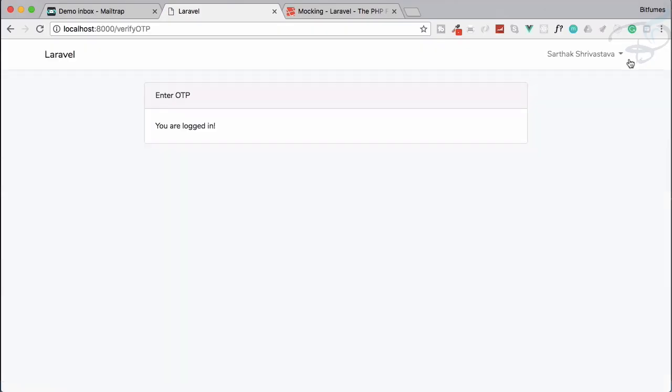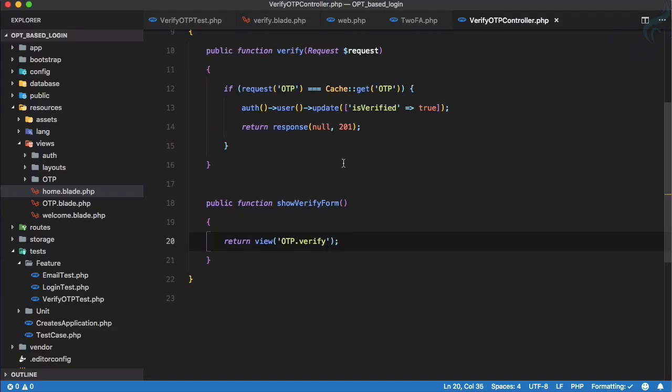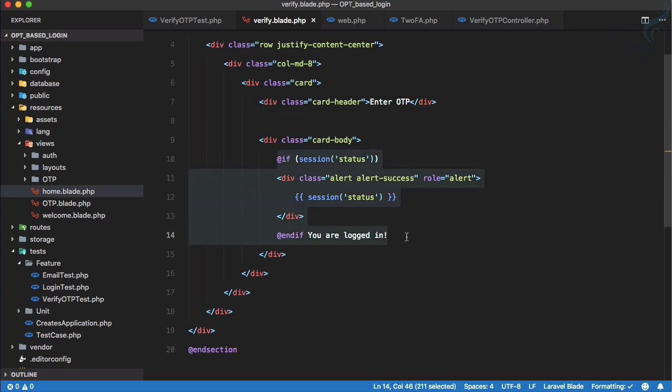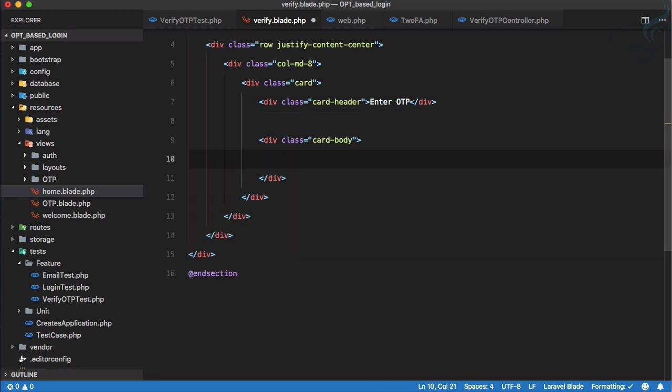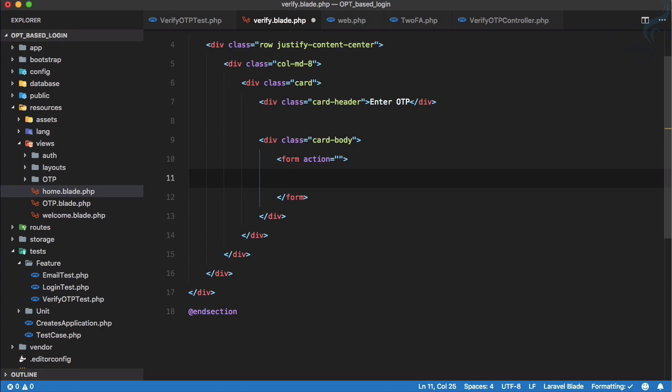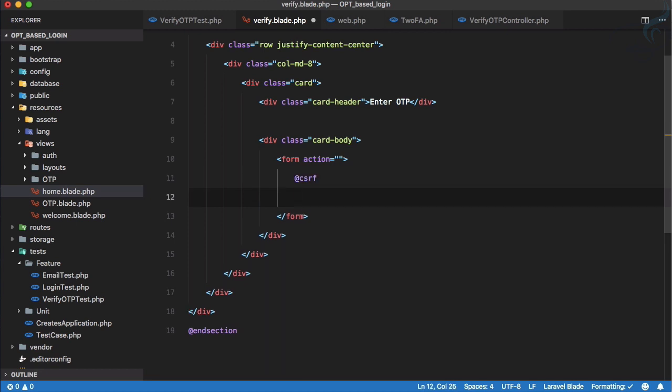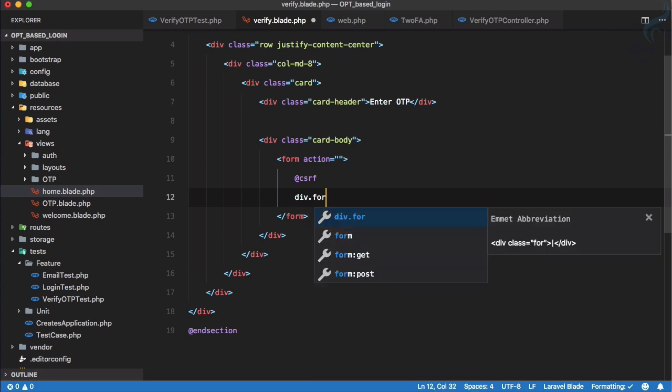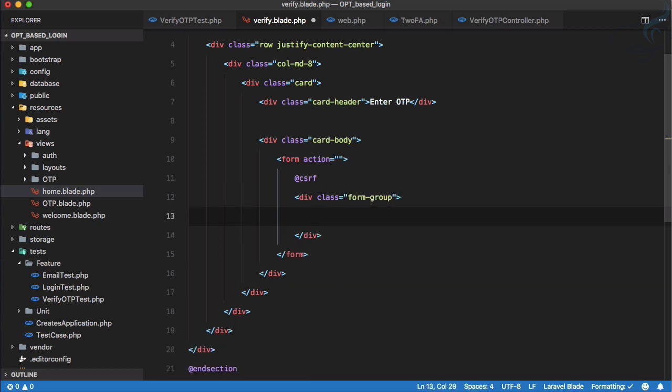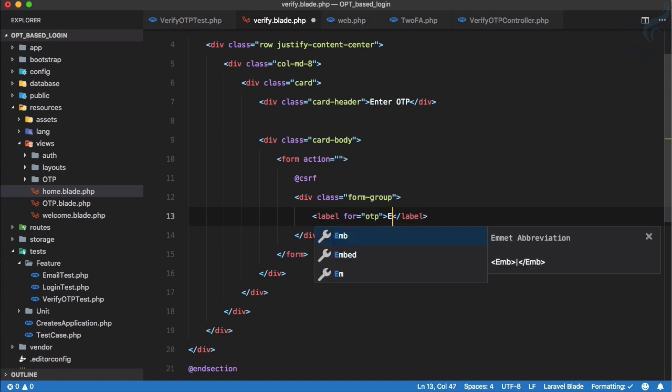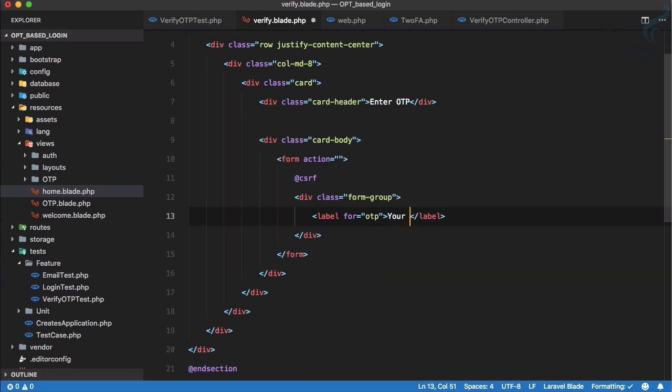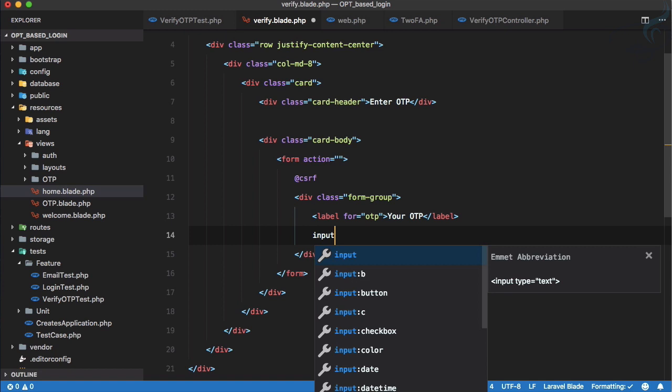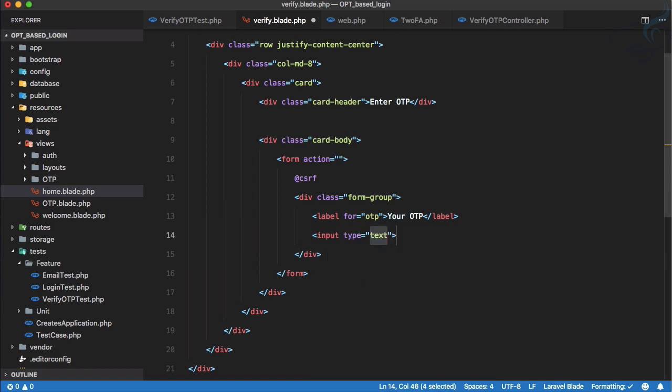Let's run it and yeah we are here, so we just need a form here. So instead of this, inside this card we can create a form. Firstly we need CSRF token, and now we need a label. Actually we can create a div of form group because we are on Bootstrap. Then we can say label is for OTP and here we can say your OTP. Then input field.